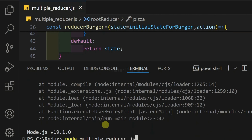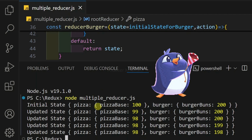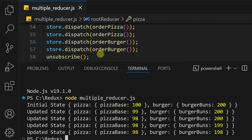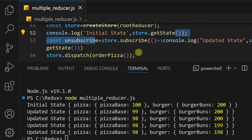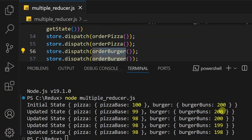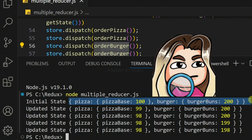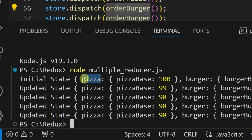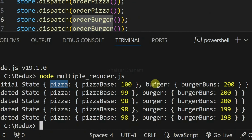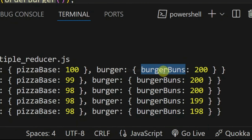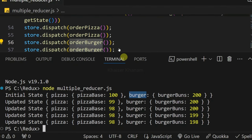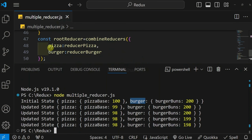Save it. Previously we had an error, but now you can see we are successfully getting the initial state. The state is updated based on dispatched actions, but what is different is our overall global state object has changed. Now to access pizza base I have to write state.pizza.pizzaBase, and to access burger I write state.burger.burgerBuns. The pizza and burger are the keys we specified in our rootReducer.